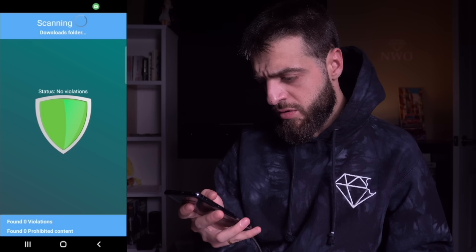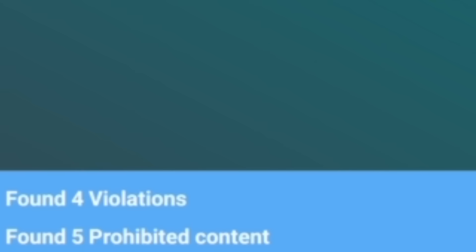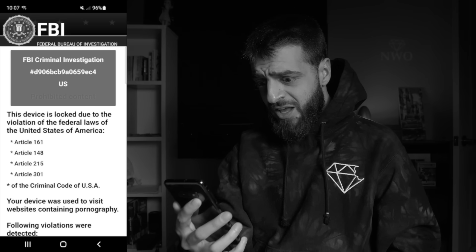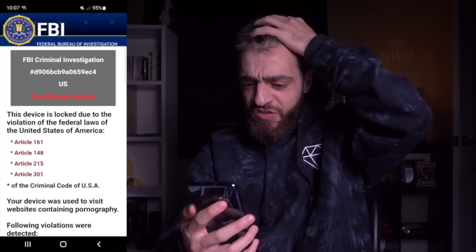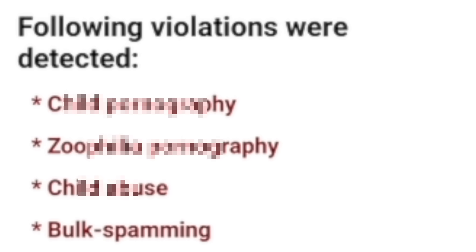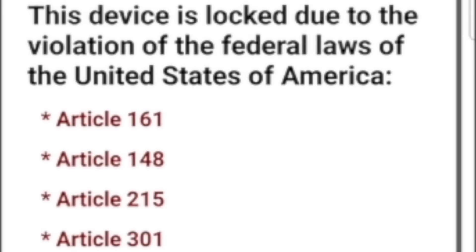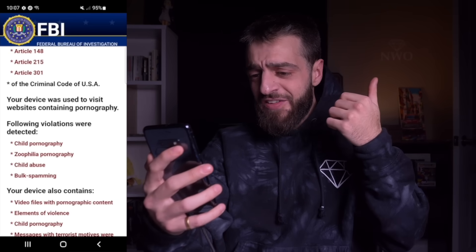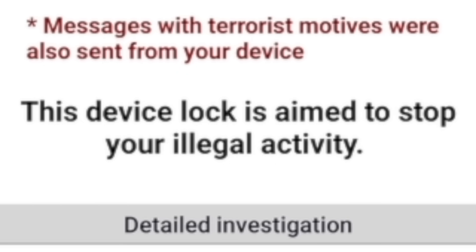Another fake antivirus scanned the Samsung Galaxy and found multiple violations — five pieces of prohibited content on this device. Then it opened one of the scariest things a virus could possibly show: FBI — Federal Bureau of Investigation. Criminal investigation number D906BC. 'This device is locked due to the violation of the federal laws of the United States of America — Article 161, Article 148, Article 215, and Article 301 of the criminal code of the USA. Your device was used to visit websites containing pornography.' Following violations were detected. Messages with terrorist motives were also sent to your device. This device being locked is aimed to stop your illegal activity.